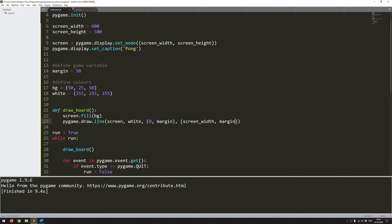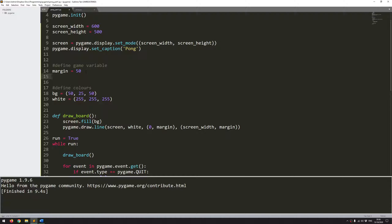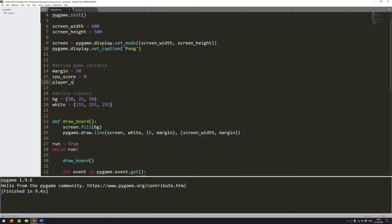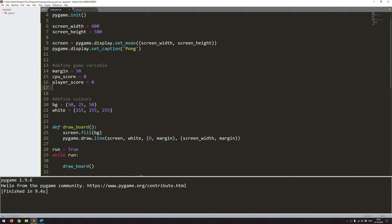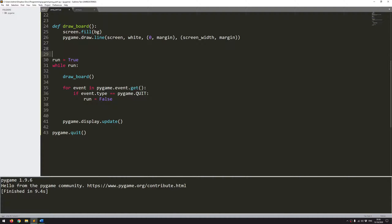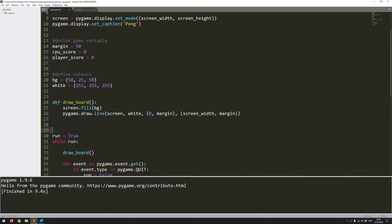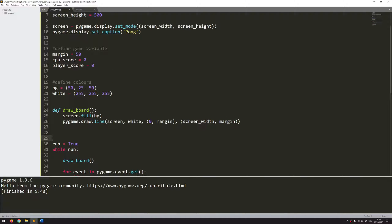The next thing is to draw the scores. I define a CPU score variable starting at 0 and a player score variable also starting at 0. Pygame doesn't have a direct print function — you have to convert text into an image and then show that image on screen. Since this requires a few lines of code that would get repetitive, I define a reusable function called draw_text.